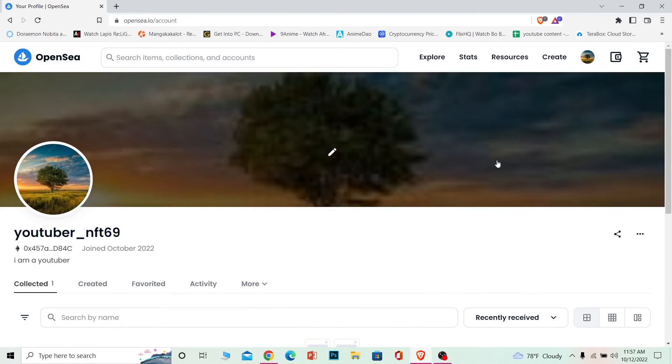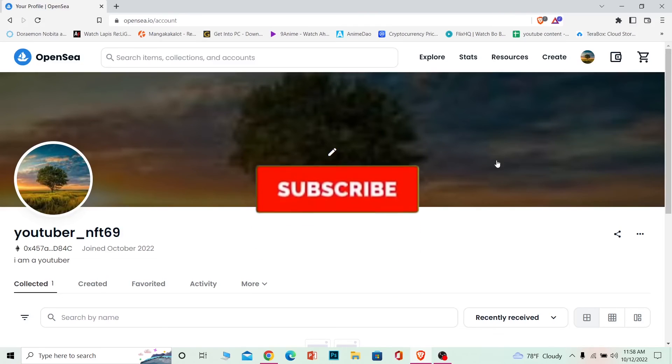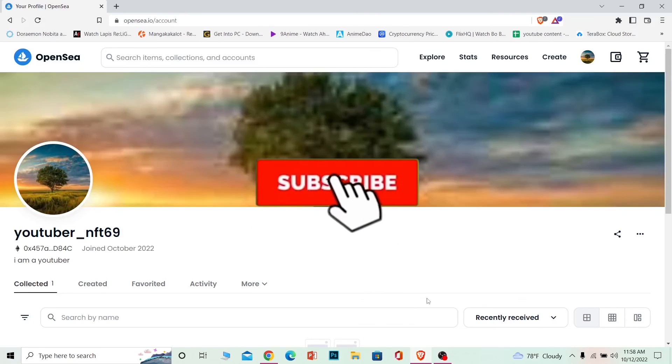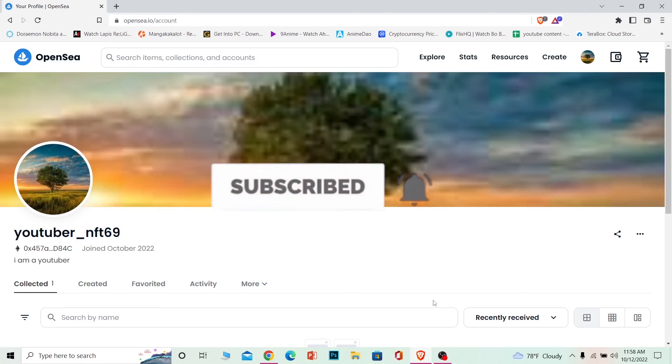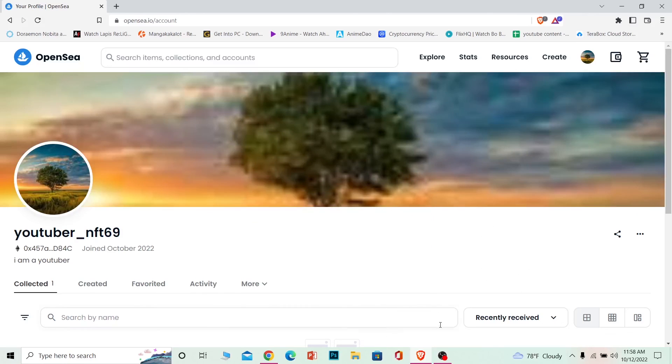You deleted your account because there is no such thing as a delete button in OpenSea. Hope you understand. Hit that subscribe button to our channel How to Guide. Bye!